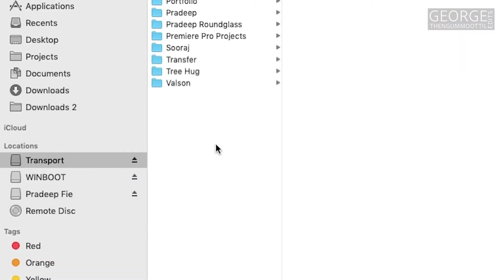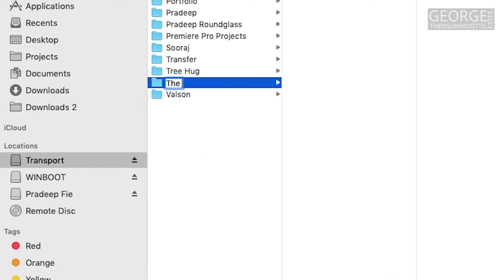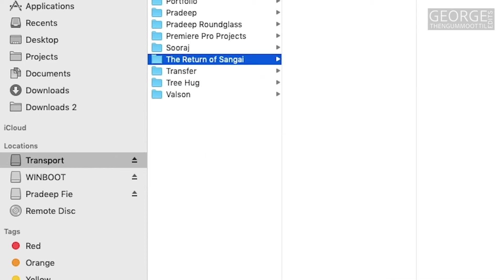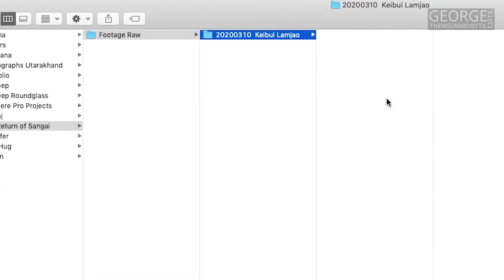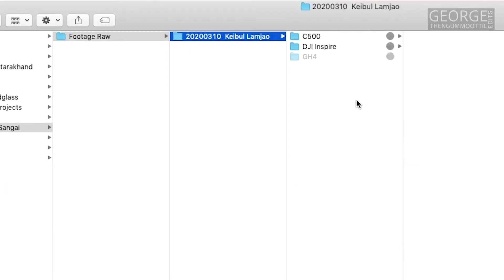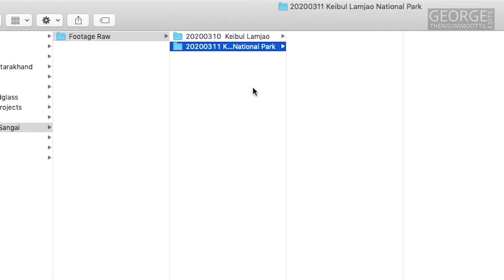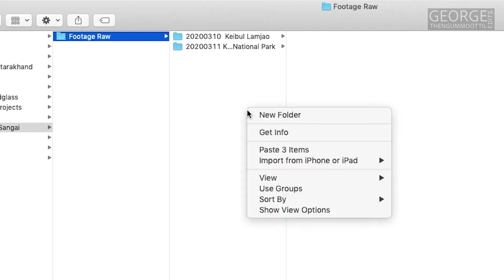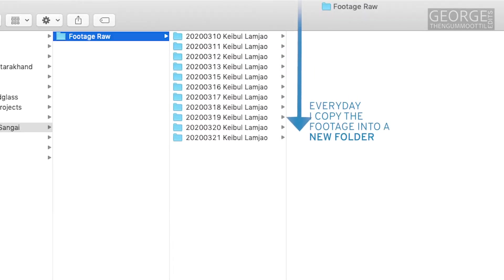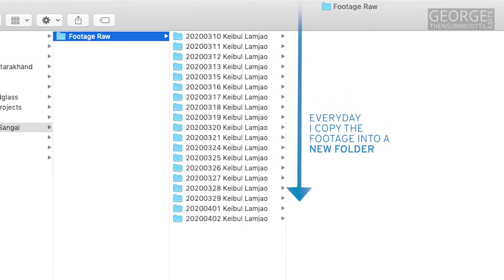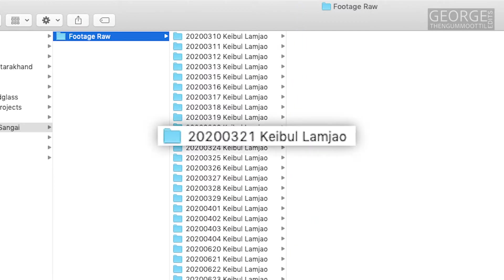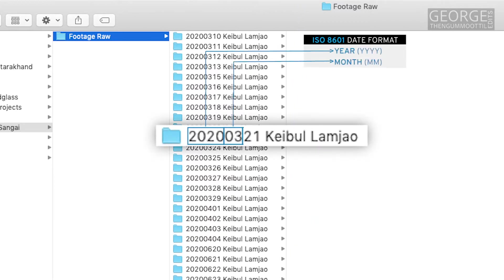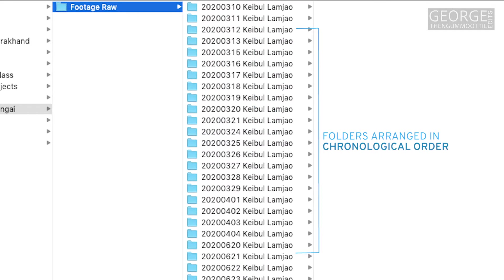I create a new folder for my project. Let's say the return of Sangai. Inside this folder I create a new folder called Footage Raw. This is where I keep all the footage from every memory card every day after the shoot or in between the shoot if any of the memory card is full. I always use the format year month and day for date because it automatically arranges the folder according to the date.